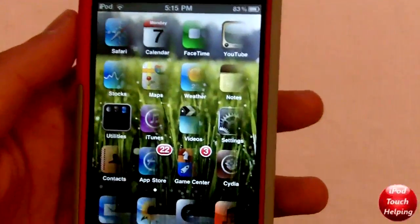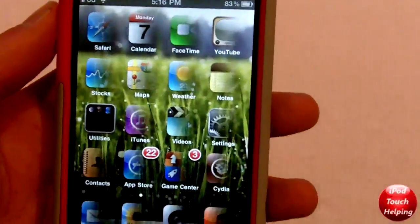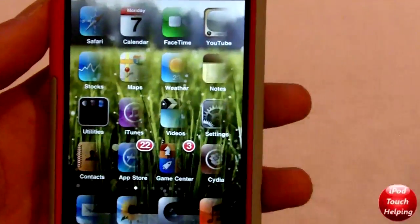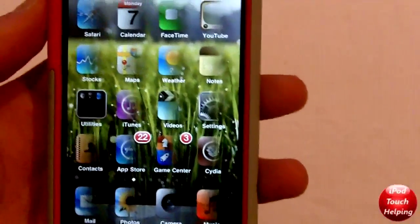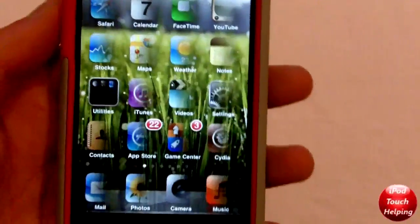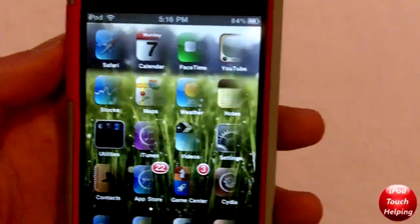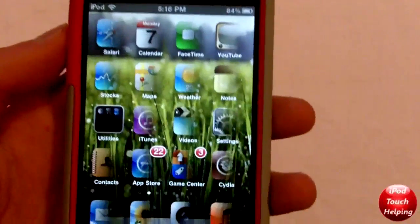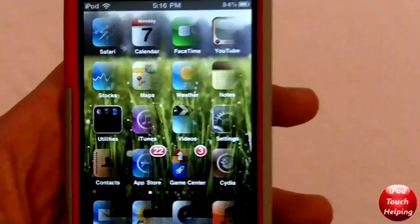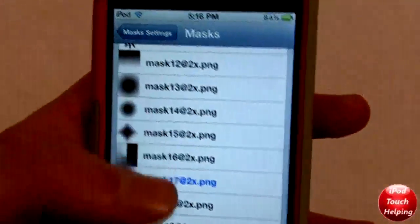There we go — we get this sort of cool effect to the icons. Basically it's just masking each icon. You can also put a mask on your wallpaper and your lock screen. This is definitely a pretty cool tweak available in Cydia that I definitely recommend you guys go check out. Let me show you a couple more before I let you go.